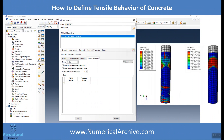In Abacus, you can define your model's tensile behavior in this window. After defining concrete damage plasticity, in the tensile behavior tab you will put yield stress and cracking strain, and finally you will find results for tensile damage and compressive damage.